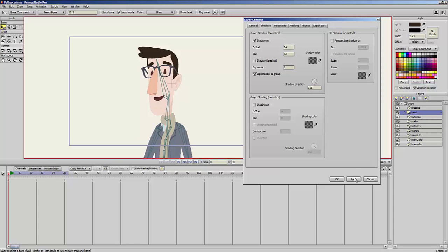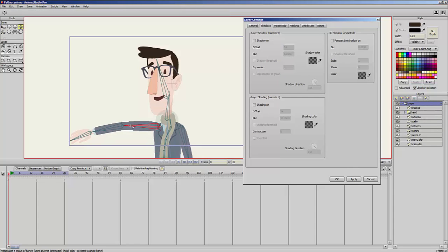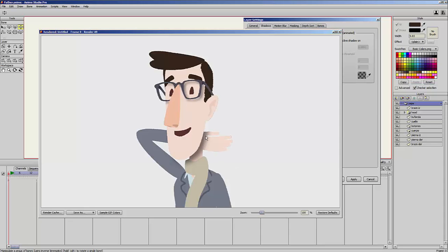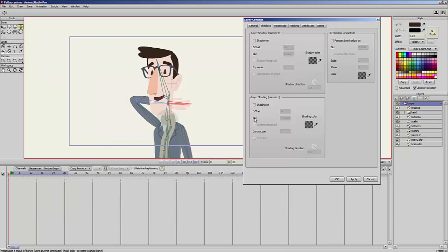If I go back to my character and take the arm and put it here, and render a preview, you can see the shadow is being applied also to the arm because the arm is part of the same group. So you can group your characters to control how the shadow will be created inside it. It is a very cool new feature — a little checkbox but very powerful. I hope you like it, thank you for watching, bye.